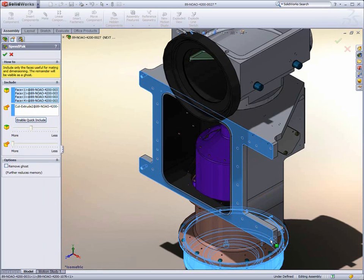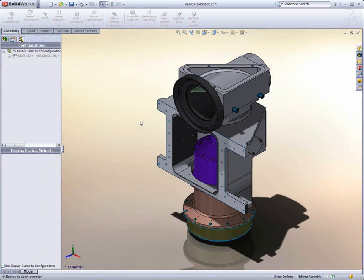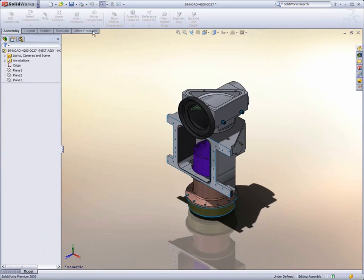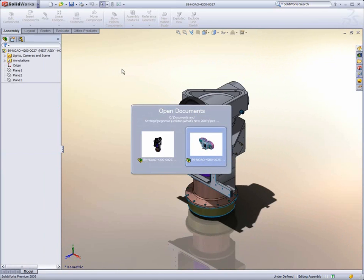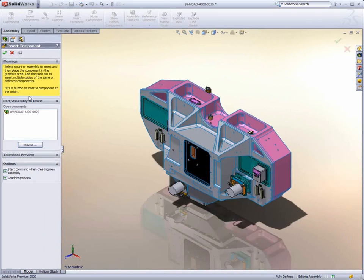SpeedPak has simple-to-use selection tools that allow quick access to components or faces critical to higher-level design processes, removing the overhead of components and faces not needed in other parts of the design.